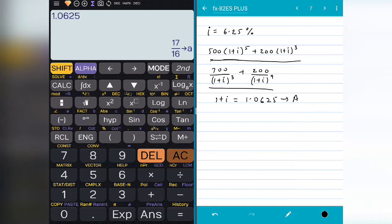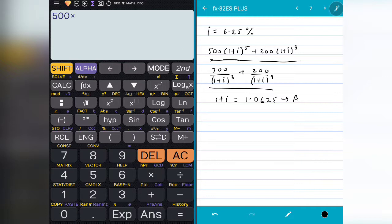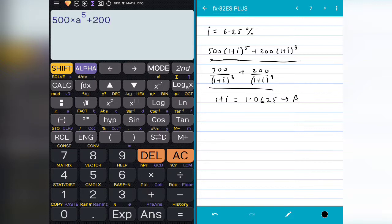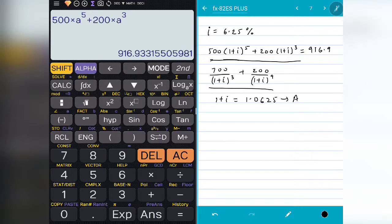After storing this value, let's see how to use it. I will press AC to go to a blank screen. My equation is 500 into 1 plus I raised to 5, which becomes A raised to 5. So I type 500, press INTO, then use ALPHA and press the A button — you will see A popping up. So A raised to 5, then arrow plus 200 into ALPHA A raised to 3. Our answer here is 916.933.